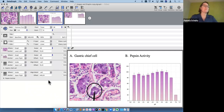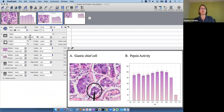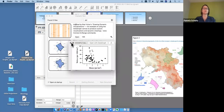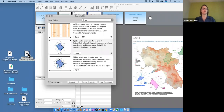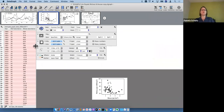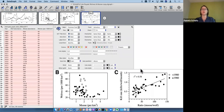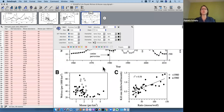Text commands can be used to label each component graph within the composition, with control over placement using pixel offsets so things line up exactly. Let me show one more example — opening another file that combines three different graph types into one final composite graph.